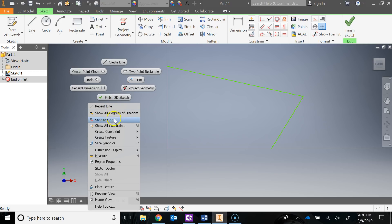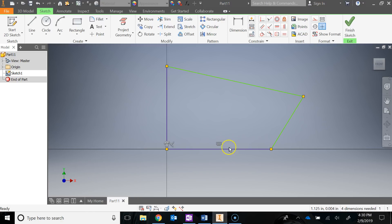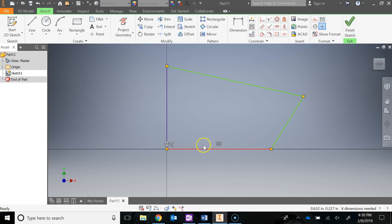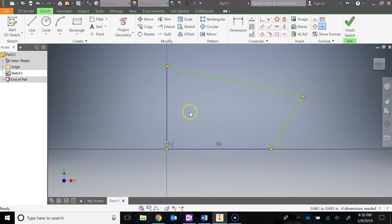To turn on constraints, right-click and go to Show All Constraints — the keyboard shortcut is F8. When you do that, your constraints turn on. This is a horizontal constraint; the reason that line stayed horizontal even without dimensions is because I drew a perfectly straight line along the x-axis, so it automatically put that constraint there. You'll also notice a perpendicular constraint — when you hover over it, it highlights the two lines it's applied to. That one is there because I started at zero-zero.